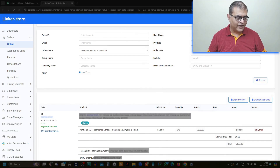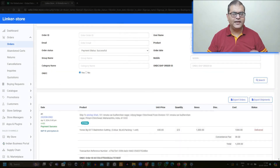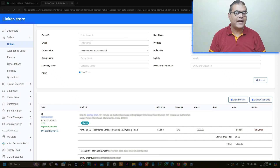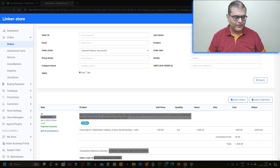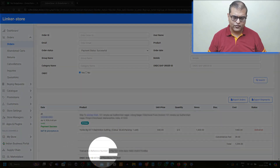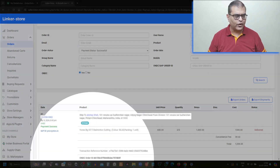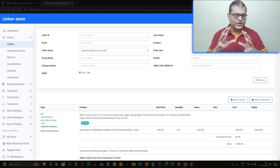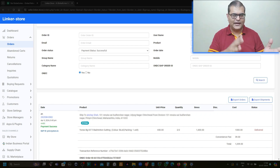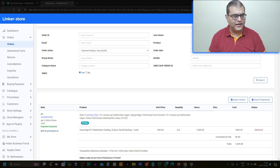Then you have the BAP ID, which is basically the name of the application from where the order was placed. That is the BAP ID. And then we have the transaction ID and the ONDC order ID. So these are the five fields which can help you understand that it is an ONDC order, and it is obviously written very clearly that it is an ONDC order.